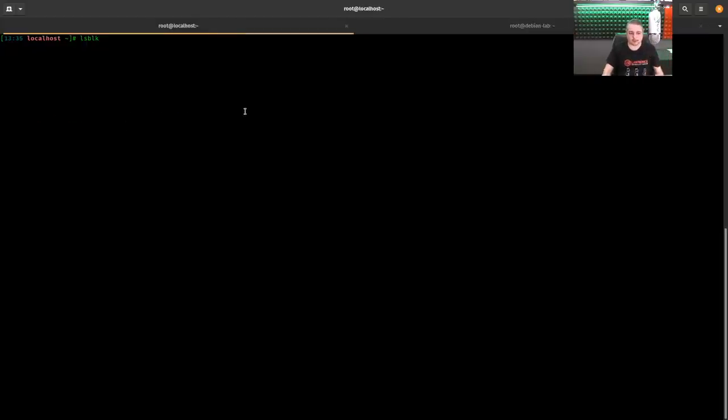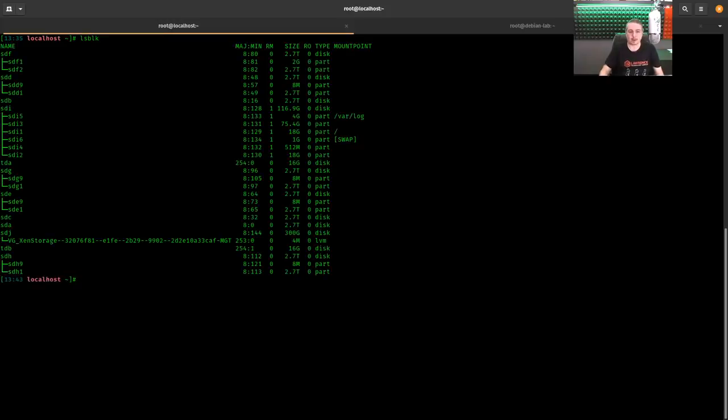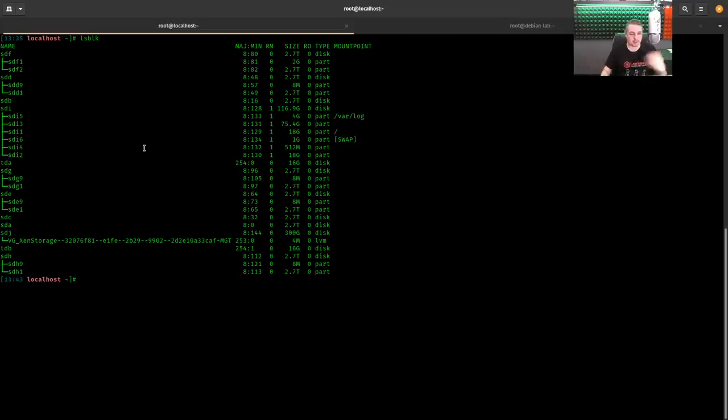But if we go here, lots of drives. Not doing anything right now. But I don't want to give them all to that VM. We're just going to pick a couple of them to give to the VM.